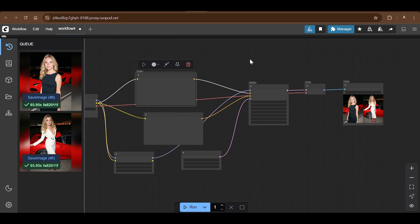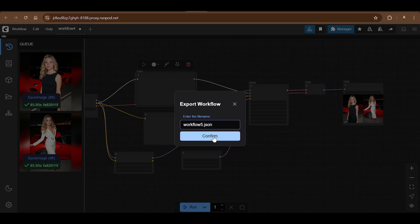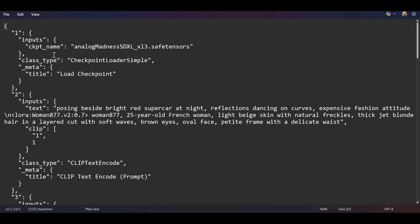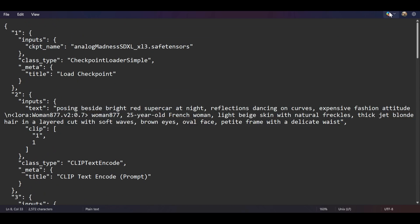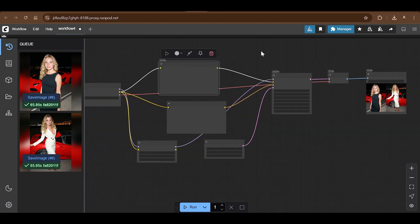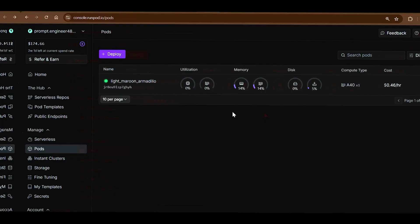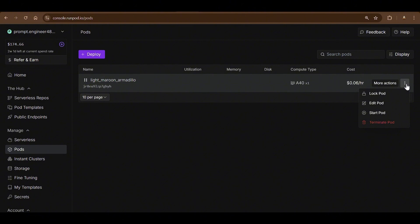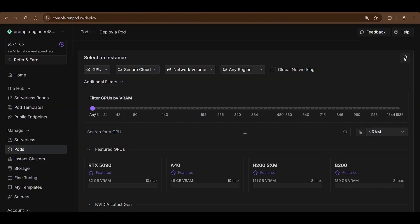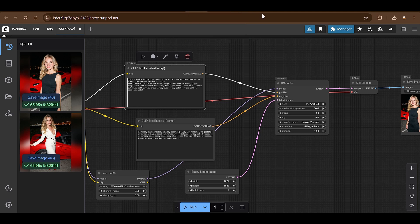You can also go to RunPod's telemetry tab to see GPU usage, uptime, memory usage, and CPU usage. You can send HTTP requests to the ComfyUI endpoint to generate images programmatically — export the workflow as API JSON and send requests in that format. That automation, including auto-uploading to Instagram, will be covered in a separate video. When finished, stop and terminate the pod to avoid ongoing costs.